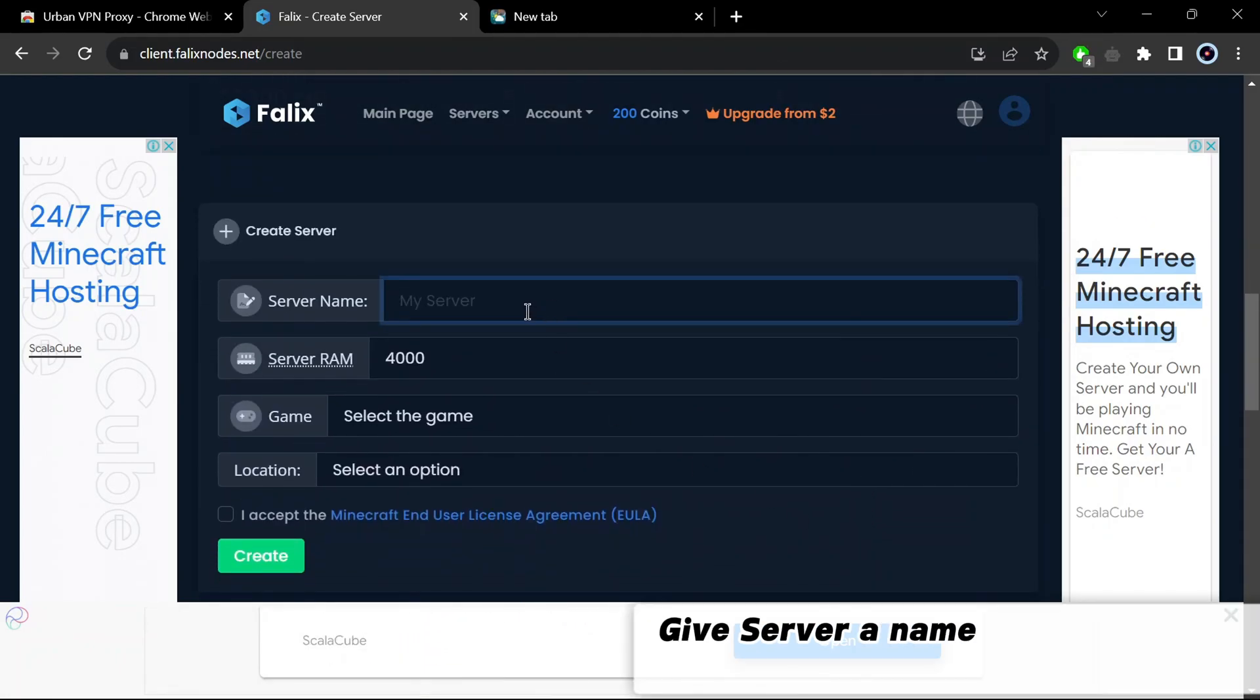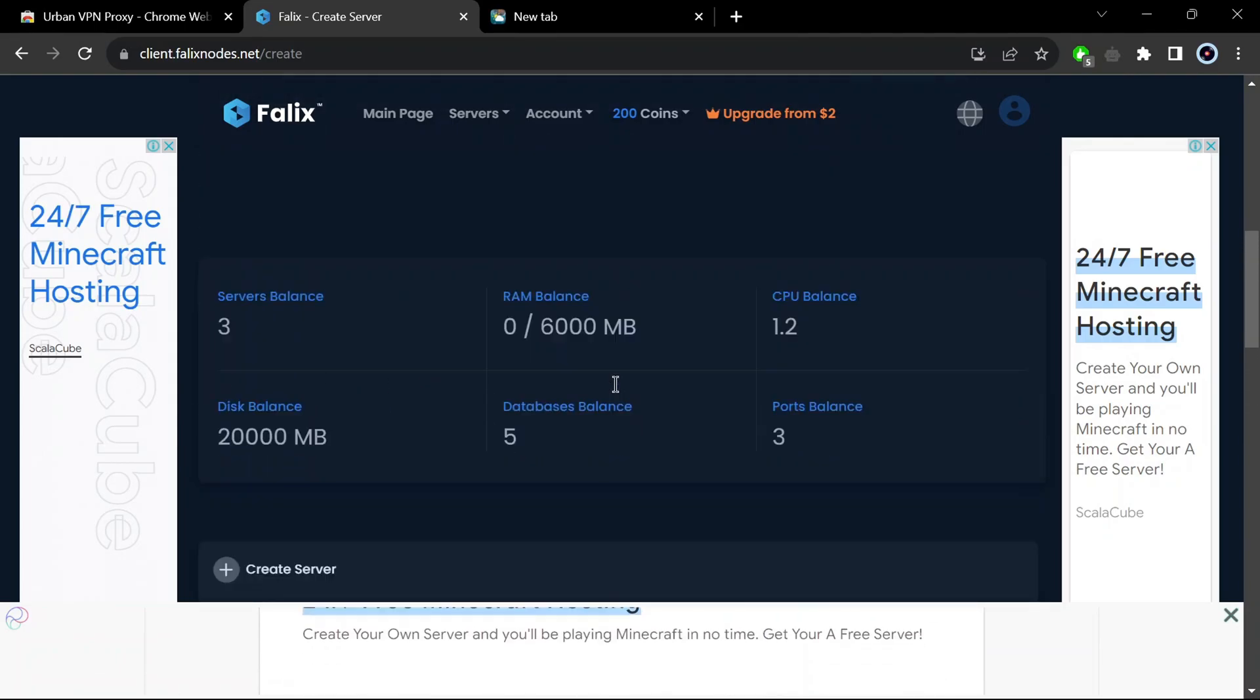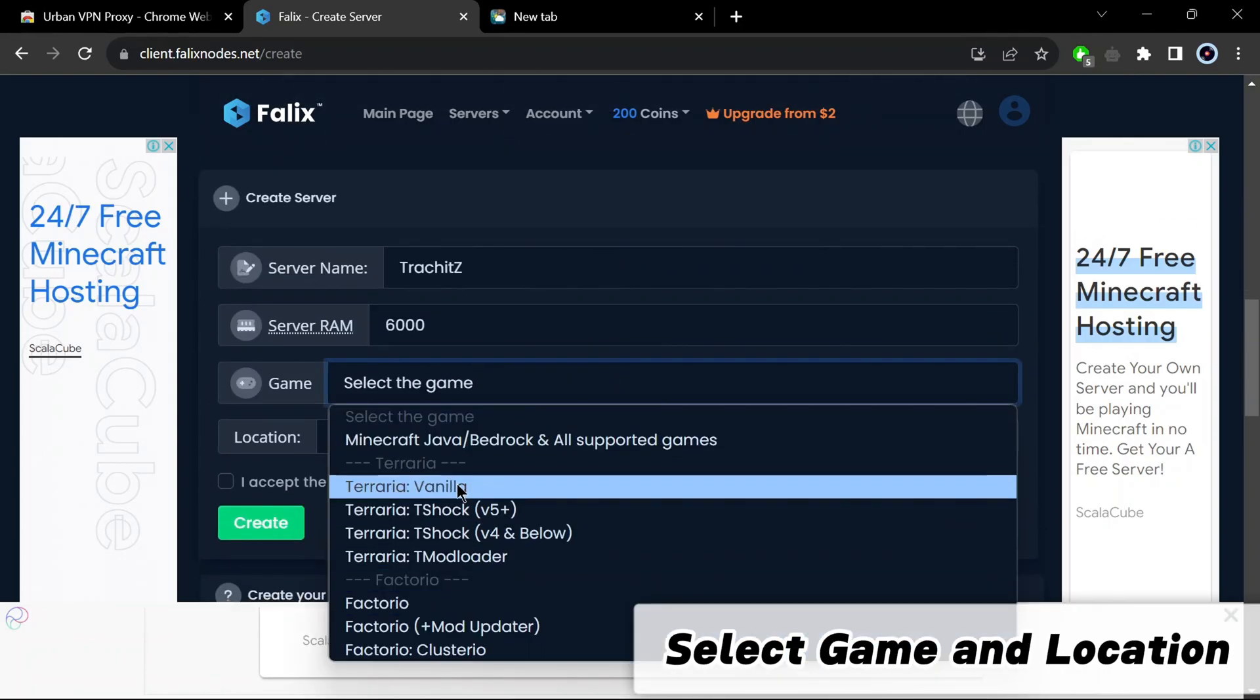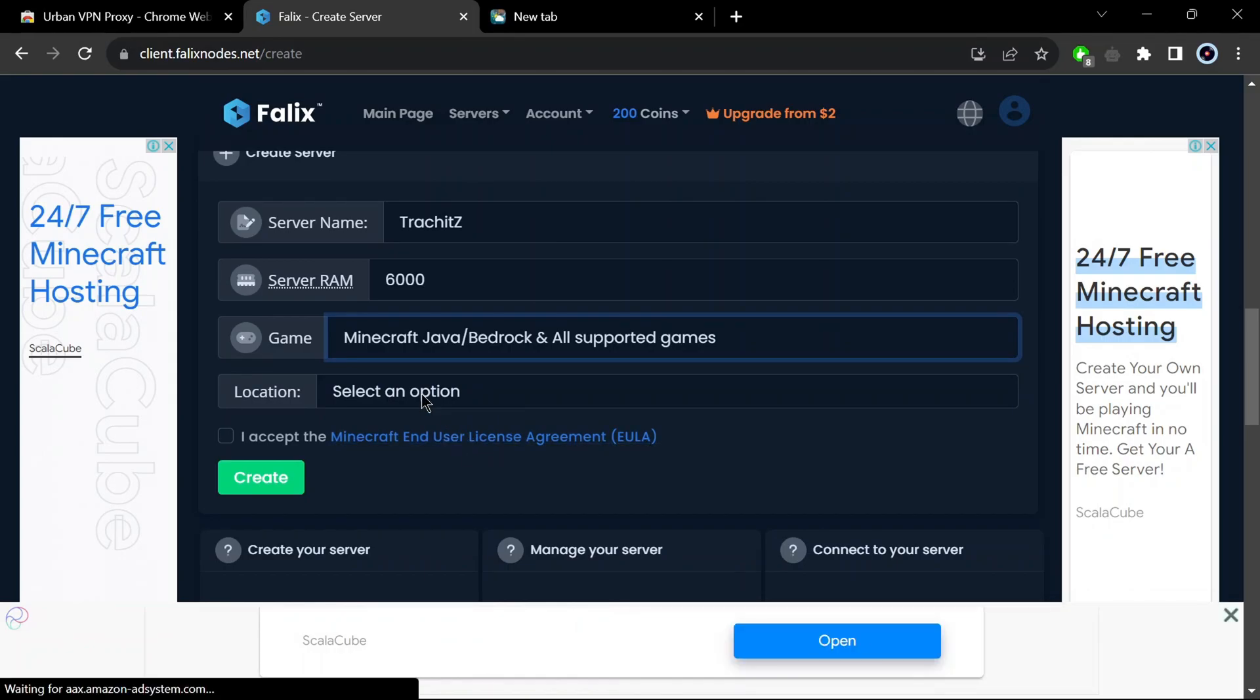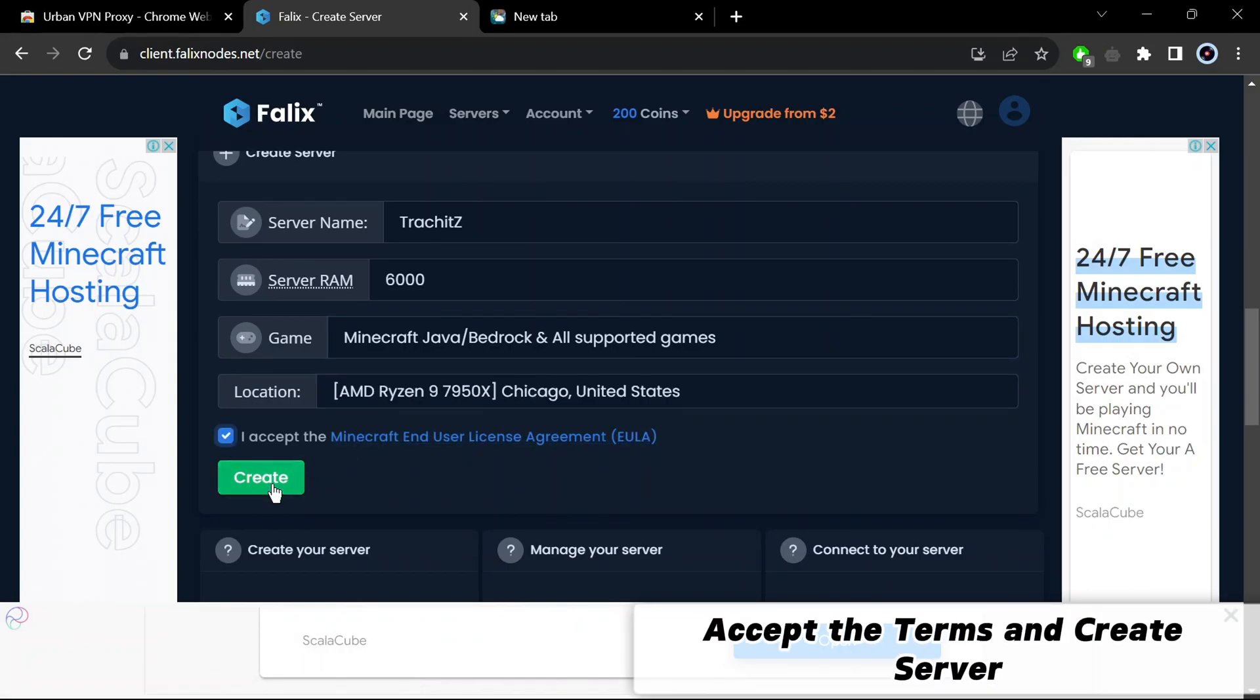Give server a name and RAM up to 6000. Select game and location. Accept the terms and create server.